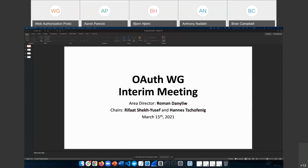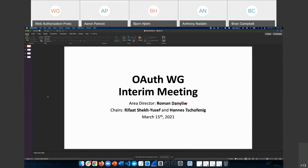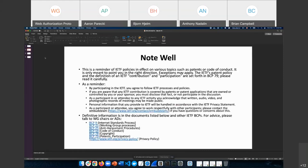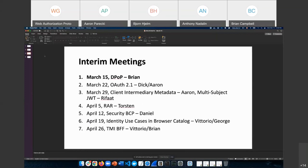Welcome everyone to the first meeting of the first OAuth inter-meeting. This is going to be the first of seven inter-meetings starting today and every Monday until April 26th. Today, the first one is DPoP and Brian will walk us through this.